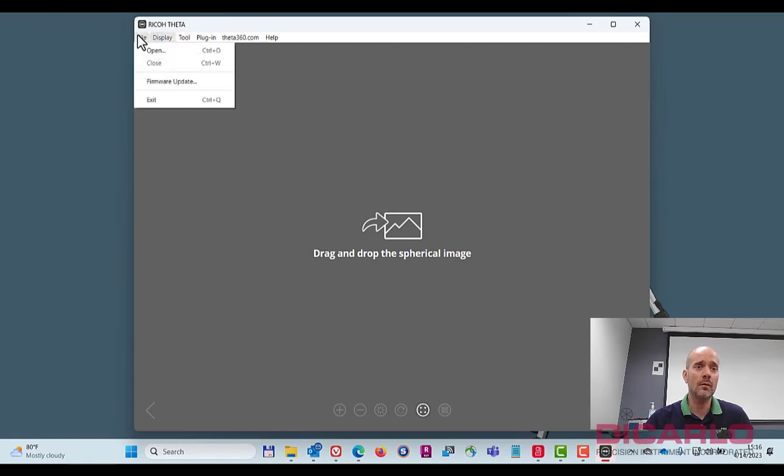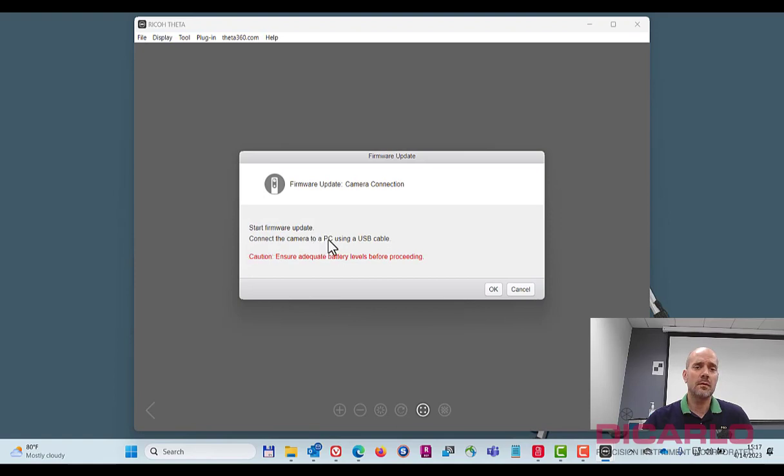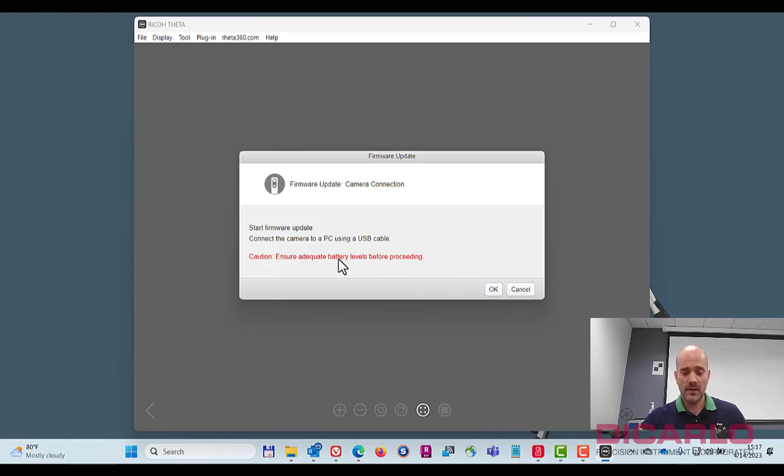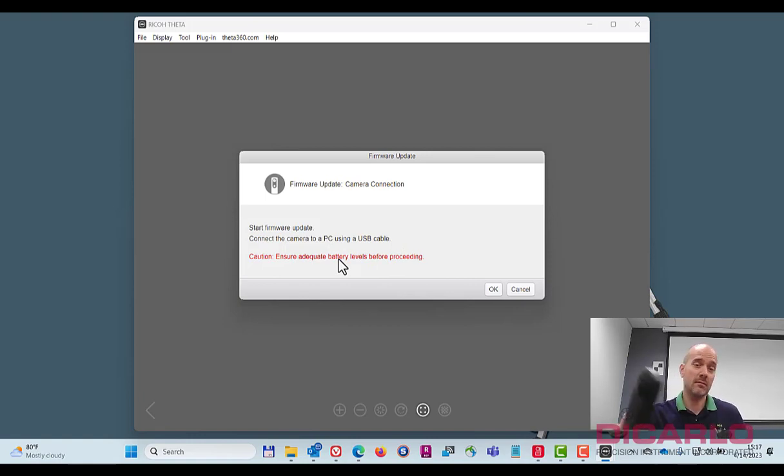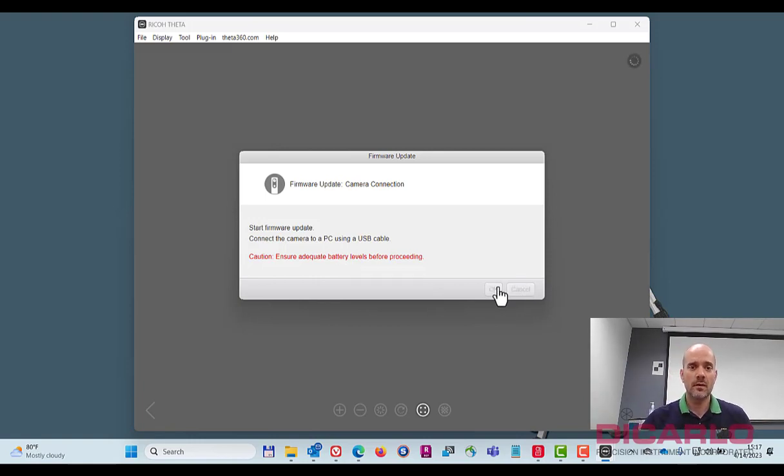So here's your update here. Firmware update. Connect the USB to the PC using USB. You need to check your battery life on mine. It's fairly fully charged so this is okay. Let's just hit the okay button.